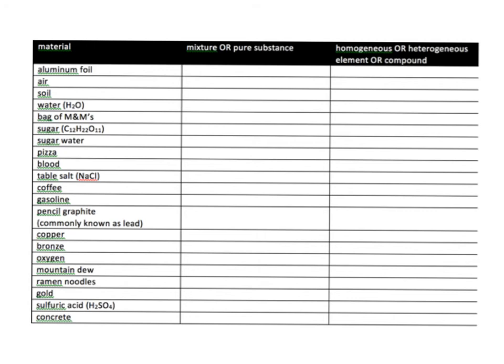Alright — take this sheet of paper, tape it or glue it in your notebook, and go through each of these materials and figure out whether it's a mixture or a pure substance. Then go to the bottom two: is it homogeneous or heterogeneous, or is it element or compound? Let's do the first one together — aluminum foil. Is that matter? Yes, it takes up space and it has mass. Can it be separated? I would say no — so it's a pure substance. Is aluminum foil found on the periodic table? No — so it's a compound.